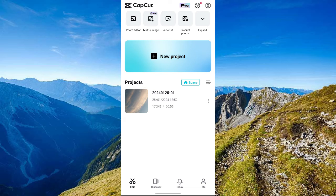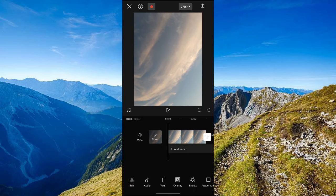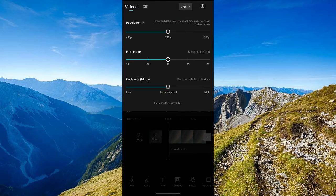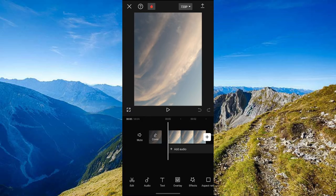Here we have our CapCut application open from our mobile. Just choose from any of your projects — for example, we have here this one. Now choose what resolution that you want, the frame rate, the code rate.